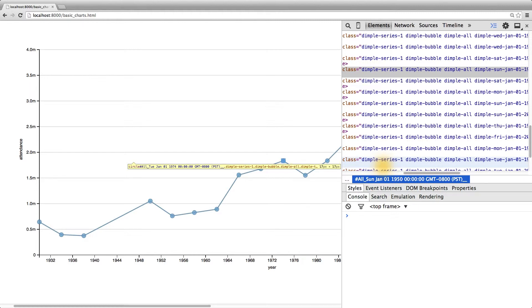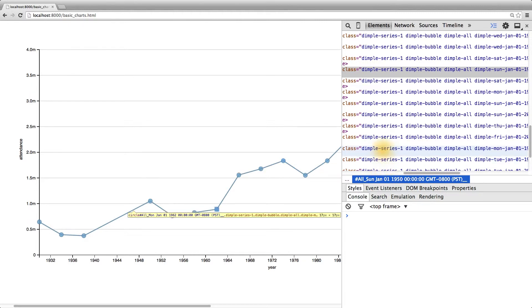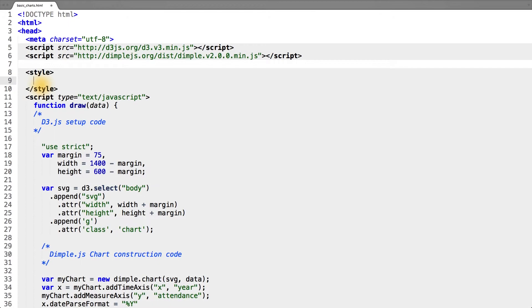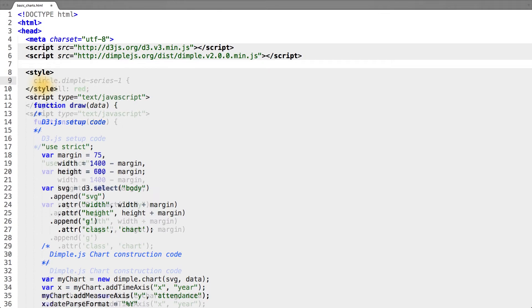which we can then use in a CSS selector. In our HTML file, we simply need to add a CSS style to the page that selects circles with the dimple-series-1 class.